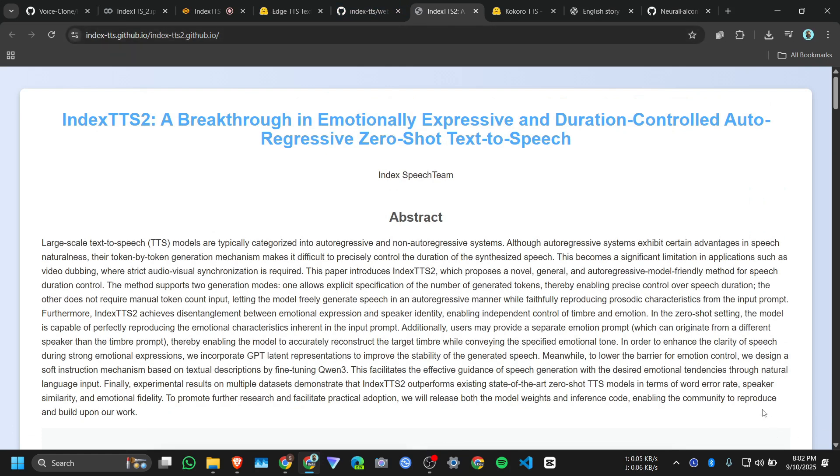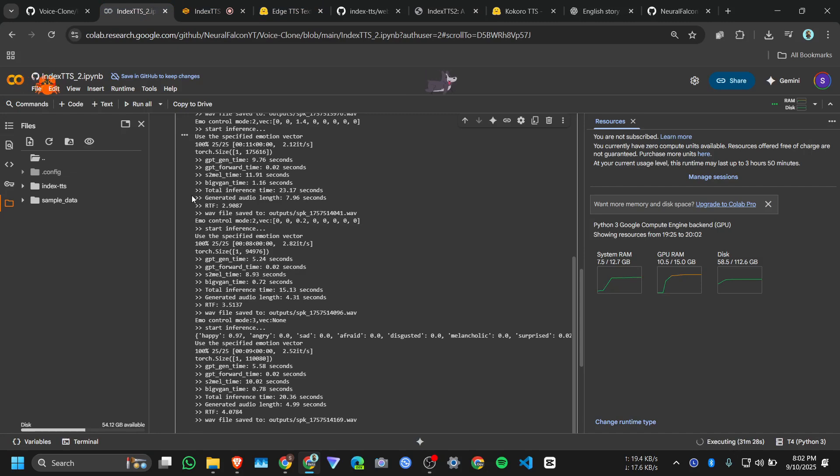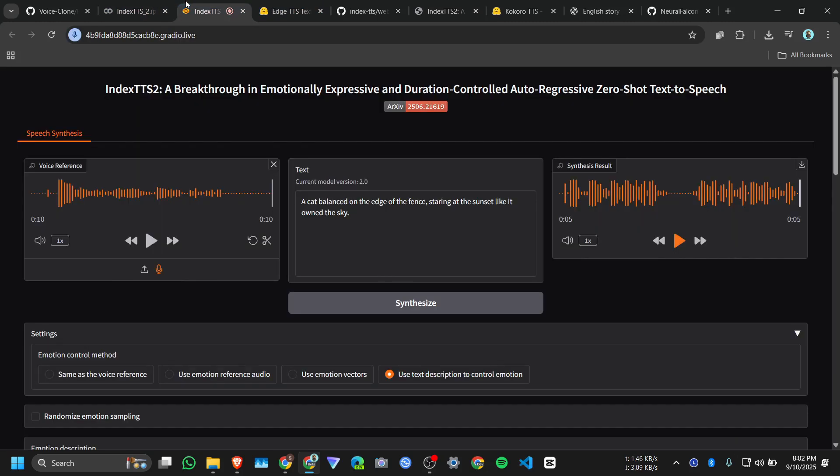And I hope they will release some multilingual model so it will support like Hindi or other languages. And I'll give you this link on my description. And thank you.